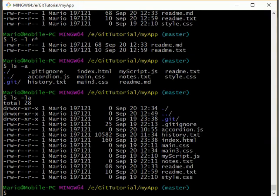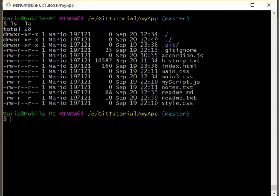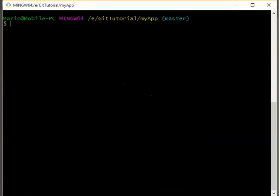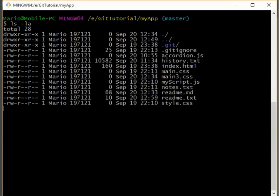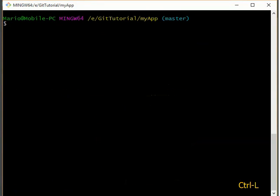One more very important one. Control L clears the screen. Now we can let's fill it up again. We can also use clear. But of course, control L is much easier.